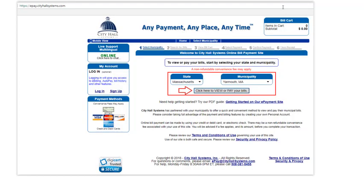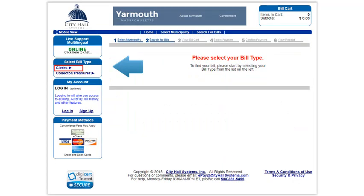On the City Hall Systems website, choose the state and municipality for your shellfish license. In this example, we will choose Yarmouth, Massachusetts. Yarmouth is the last selection in the list of municipalities. Click the button to view or pay your bills. Under Select Bill Type, choose Clerks.